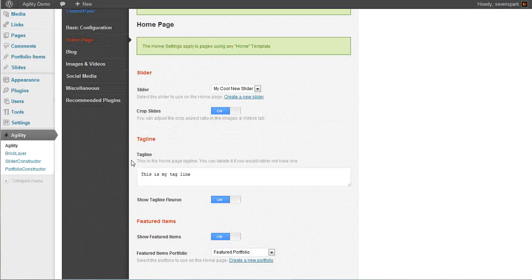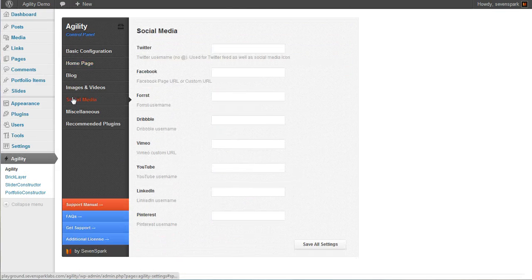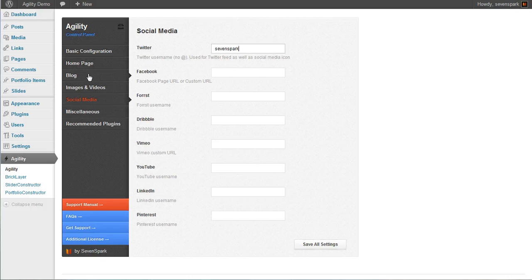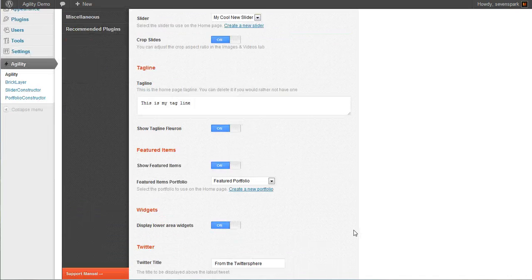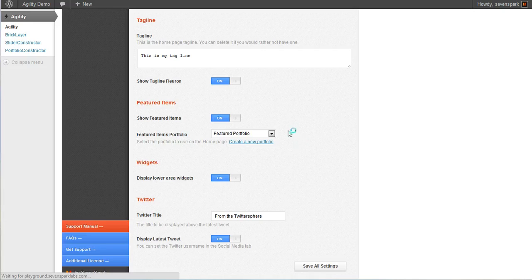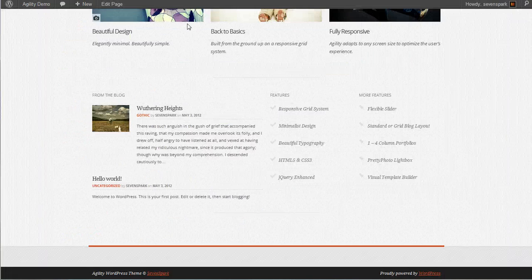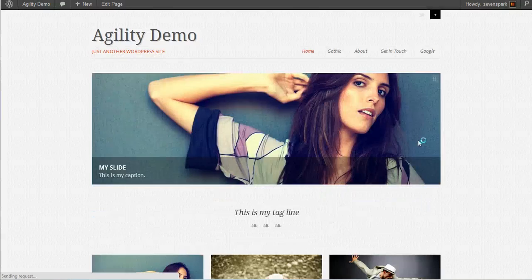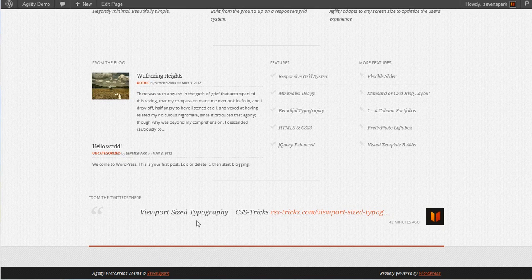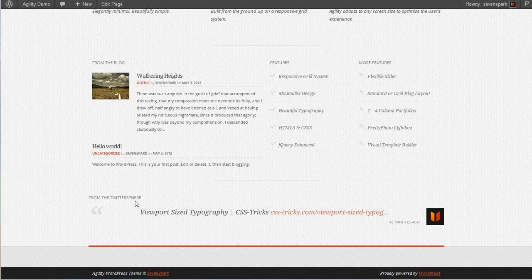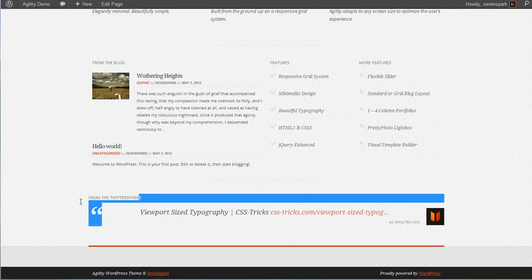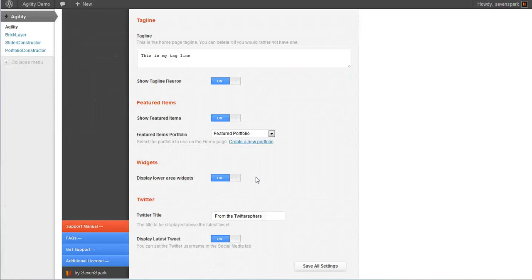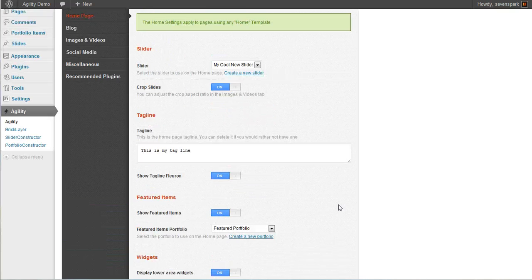But if we want to have it on, what we need to do is go to the social media tab and fill in our Twitter name. And once we save these options, you'll see that it shows our latest tweet down here. You'll also be able to change this from the Twitter sphere to whatever you like by adjusting this here.